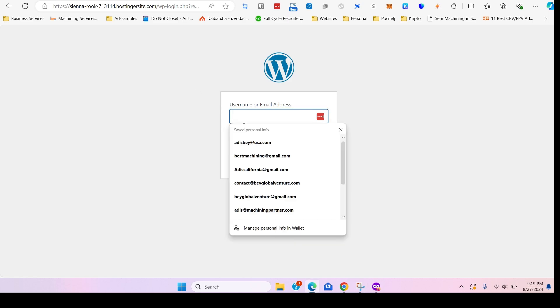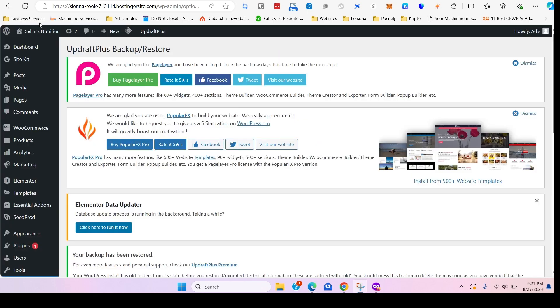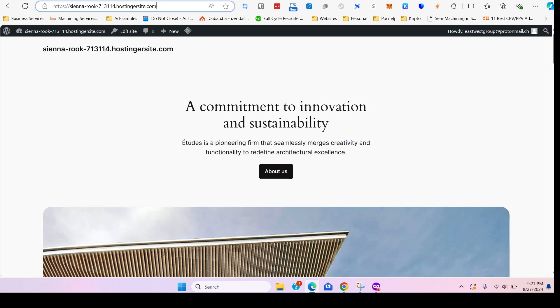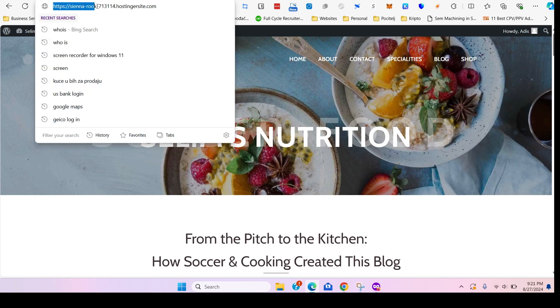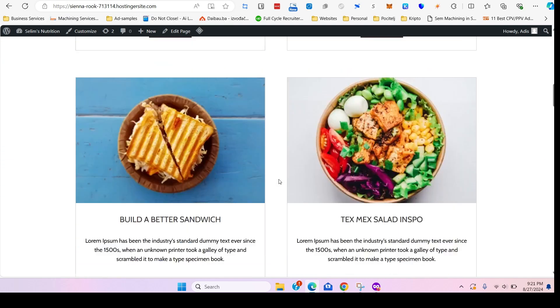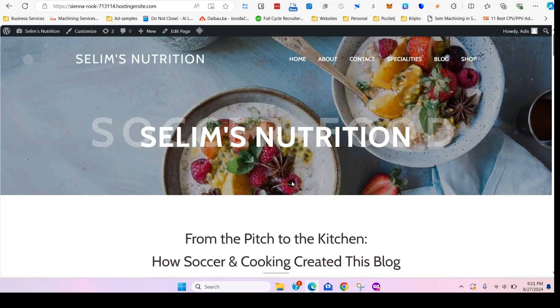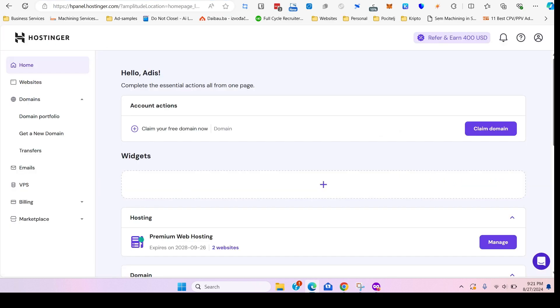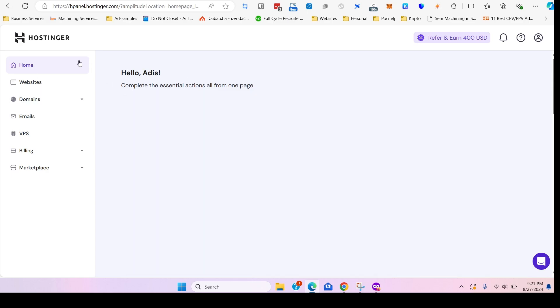Pay attention to the domain up there. See, now it automatically locked us out because the login information has changed. So here you would enter your original login from the original website. You see, so now the old content has been recreated on this temporary website. The temporary website in Hostinger has the original content that we transferred over from Namecheap. That's pretty cool, it's an easy way.